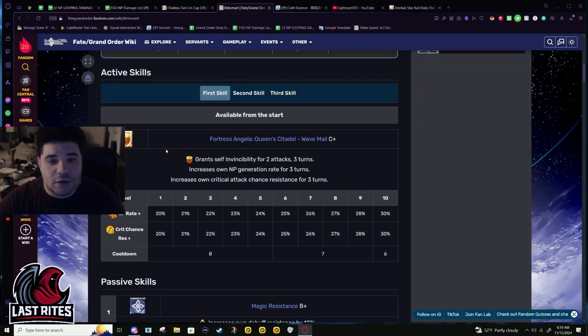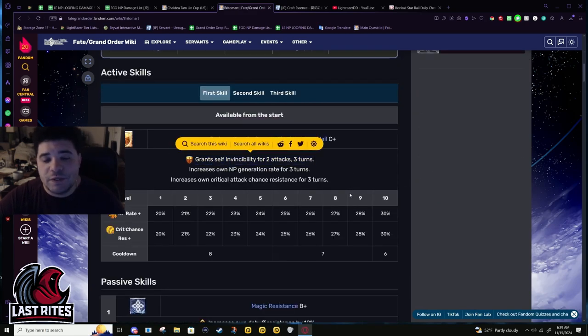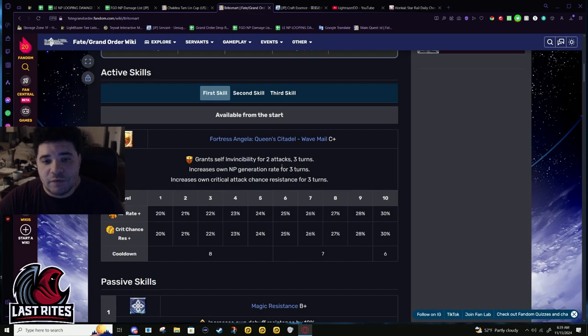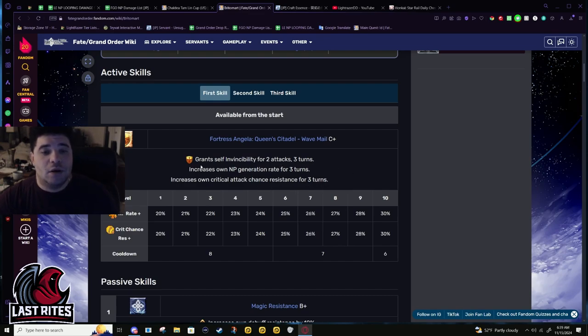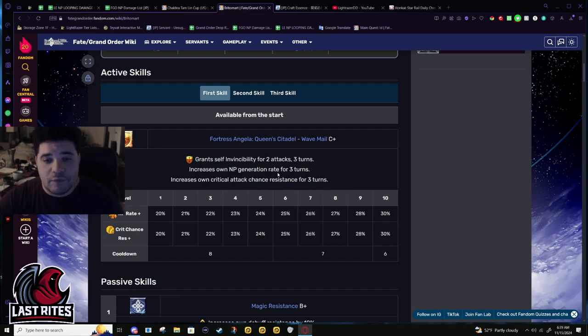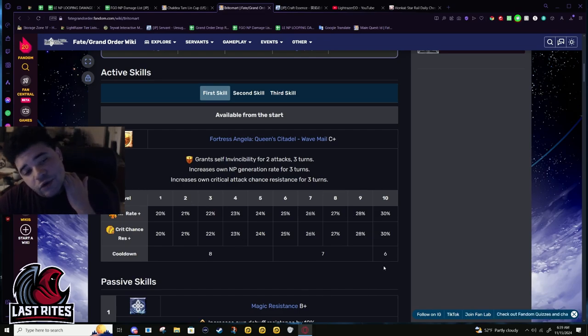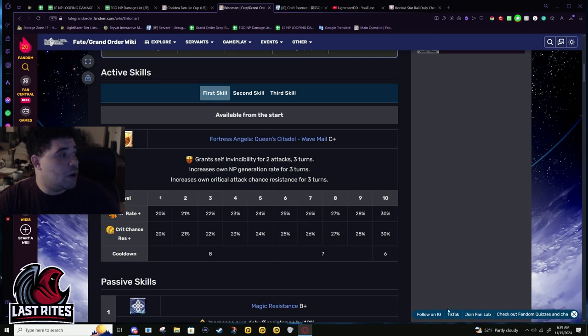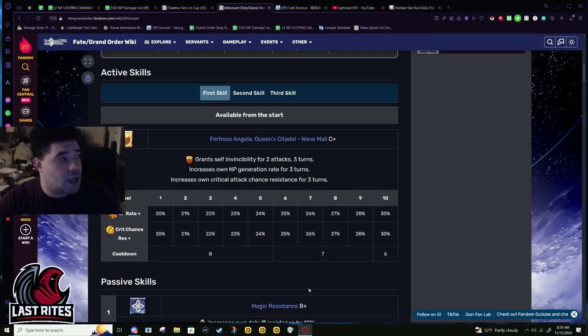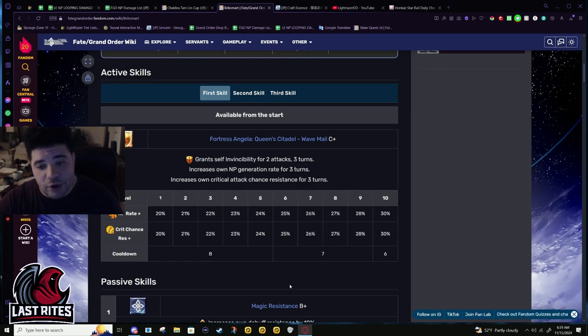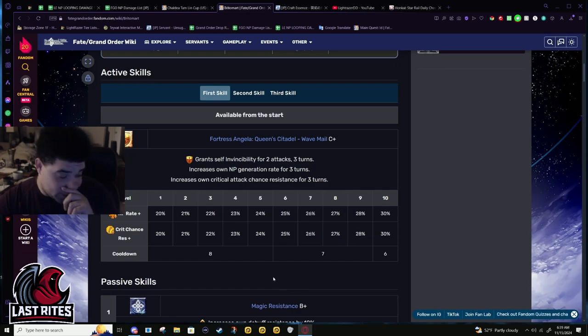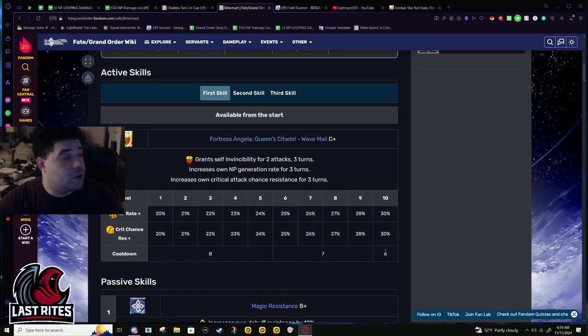First skill: two hits of invincibility for two attacks three turns, NP gen up 30% for three turns, and then crit attack resistance for three turns at 30%. Pretty much makes it so enemies do not crit you unless they have crit buff.